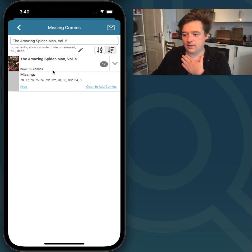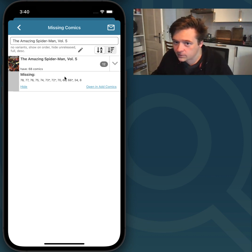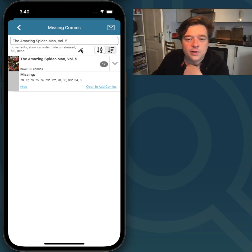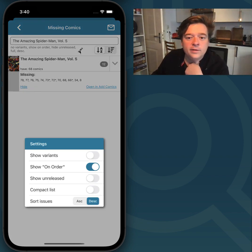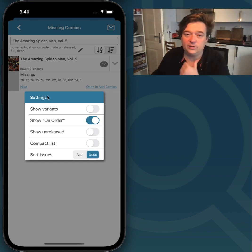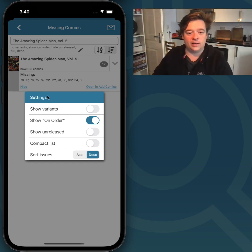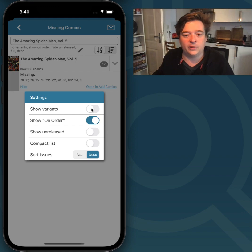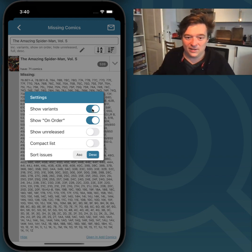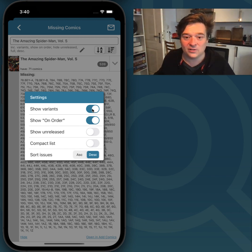Let's get to the settings. I can tap this button here, which is a pencil icon, and it shows me the settings. These are probably easy to understand. The Show Variants button will show you all variants that you are missing. As you can see in the background, that's a lot for this Spider-Man, because there are so many variants per issue.